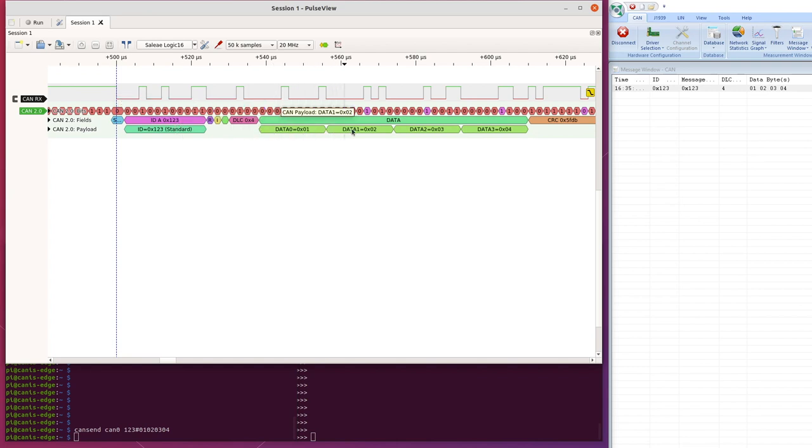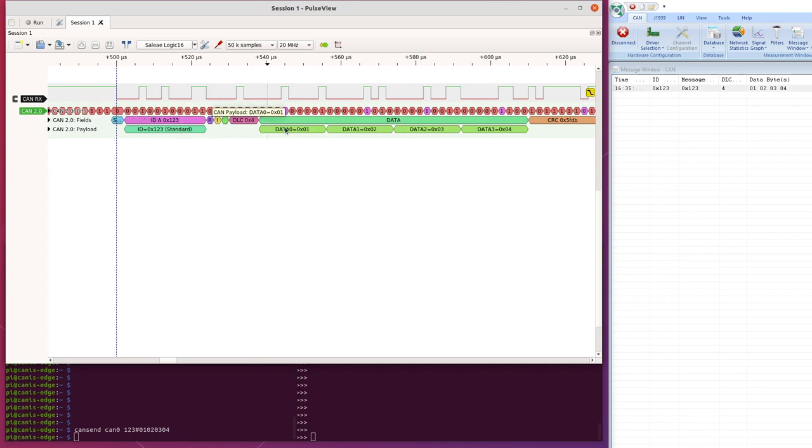And we show the individual bytes of the payload. So this is like a standardized view of how CAN would look with 29 bits, and four bytes.